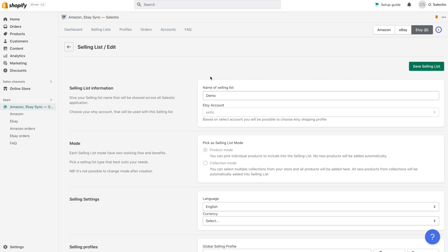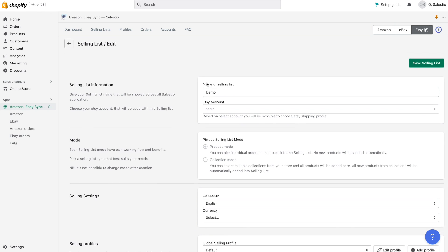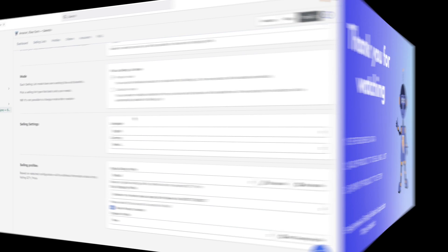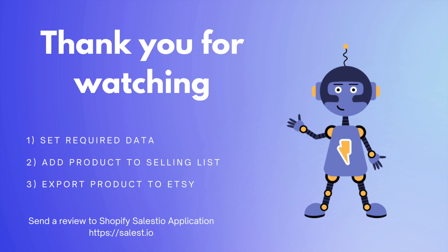Remember to always make sure that all the necessary data such as shipping profiles, global profiles, and creation profiles are correctly set up before exporting your products. We hope this video has been helpful in understanding how to use Celestio to export your Shopify products to Etsy. If you have any questions or need further assistance, please do not hesitate to reach out to our support team. We will be more than happy to help you.